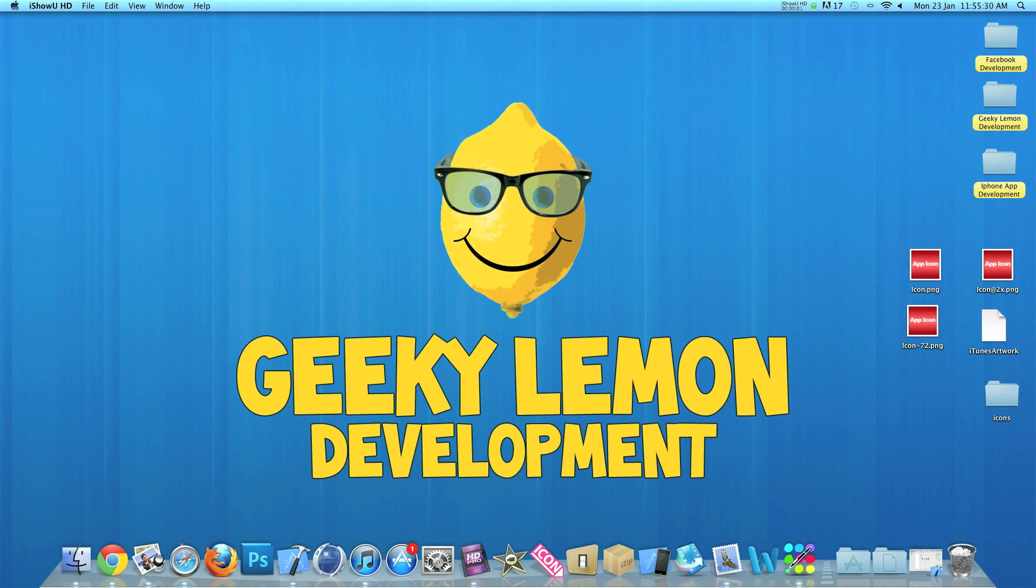Hey guys, this is Aaron from Geeky Lemon Development and welcome to our weekly tutorials. This week I'll be showing you how to install the app icon in your projects.